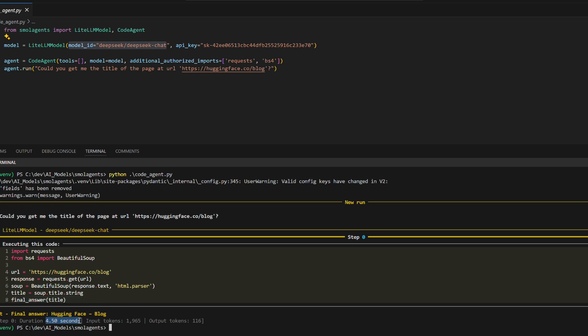utilizing 1,965 input tokens and generating 116 output tokens. The final output, "Hugging Face Blog," demonstrates the agent's ability to dynamically execute Python code, interact with external resources,